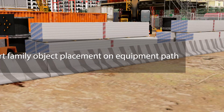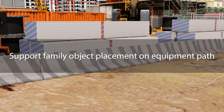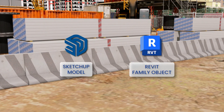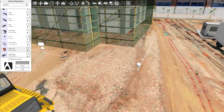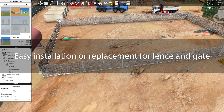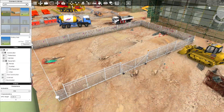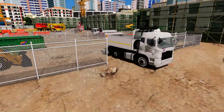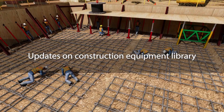To maintain the safety and security of the construction site, barricades and fences are key to reducing accidents. Fuser 2025 now supports family objects from Revit and SketchUp to be placed on a path. You no longer need to place them one by one — fences and gates can be placed in a more convenient and efficient manner, reducing time spent repositioning and aligning.